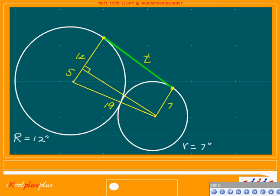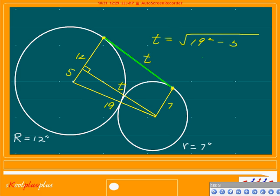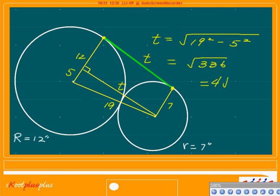Actually, we are looking for T over here. So T equals square root of... 19 is the hypotenuse, so 19 squared which is 361, minus 5 squared which is 25. That gives us the square root of 336. You can take 16 out, which is 4, and 21 is left inside. So T = 4 square root of 21 inches.